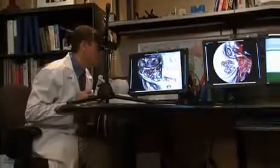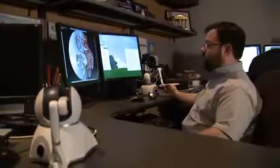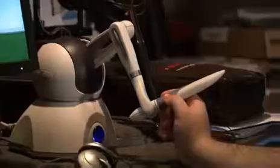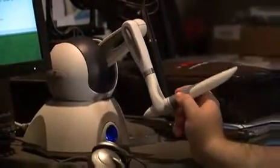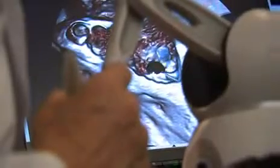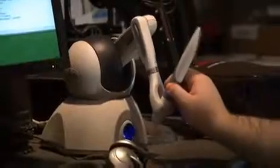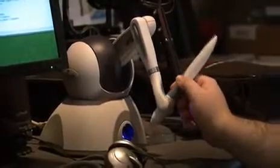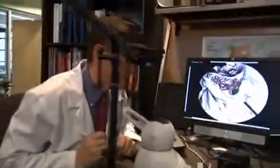This is a phantom joystick made by a company called Sensible, and it uses motors inside to actually give you feedback when you hit something in the computer. So you can move this, and you hit the bone with the joystick, and you can actually feel the resistance in here.